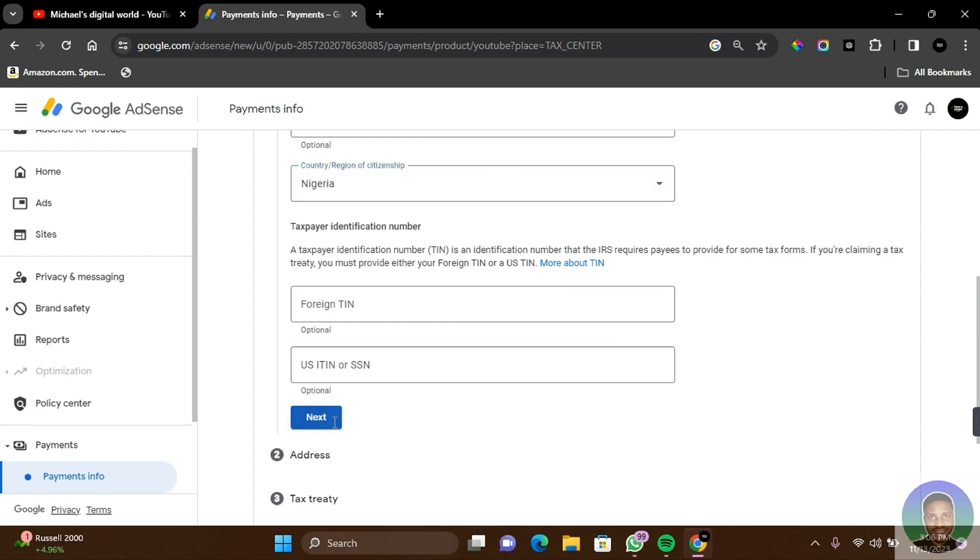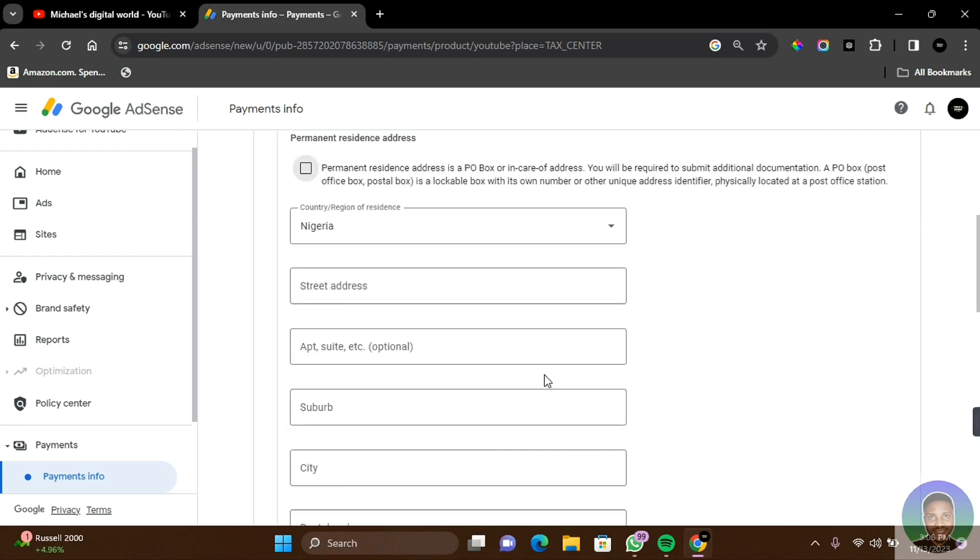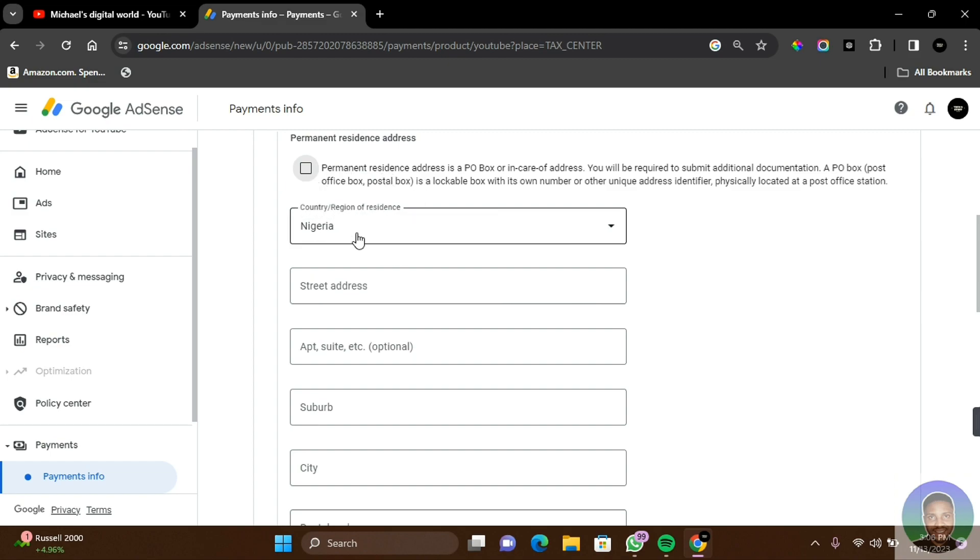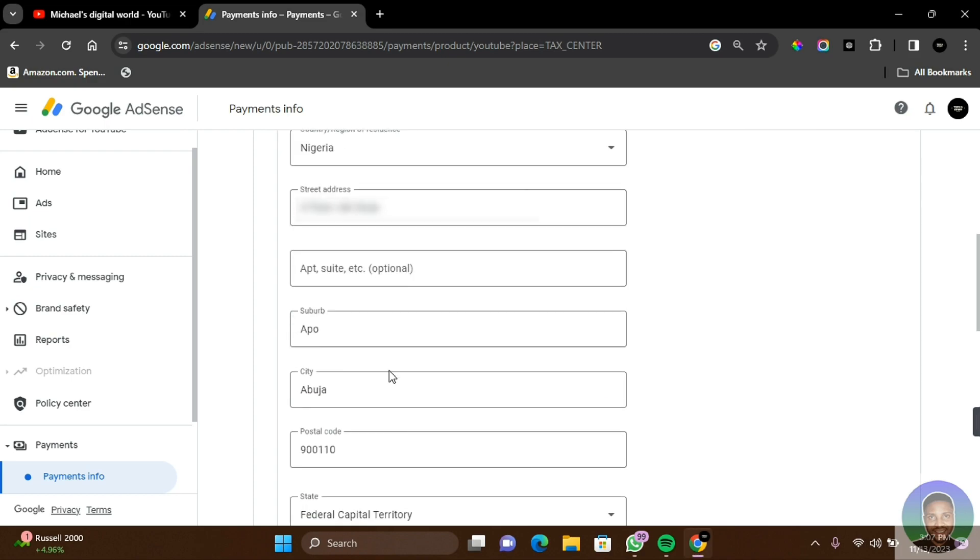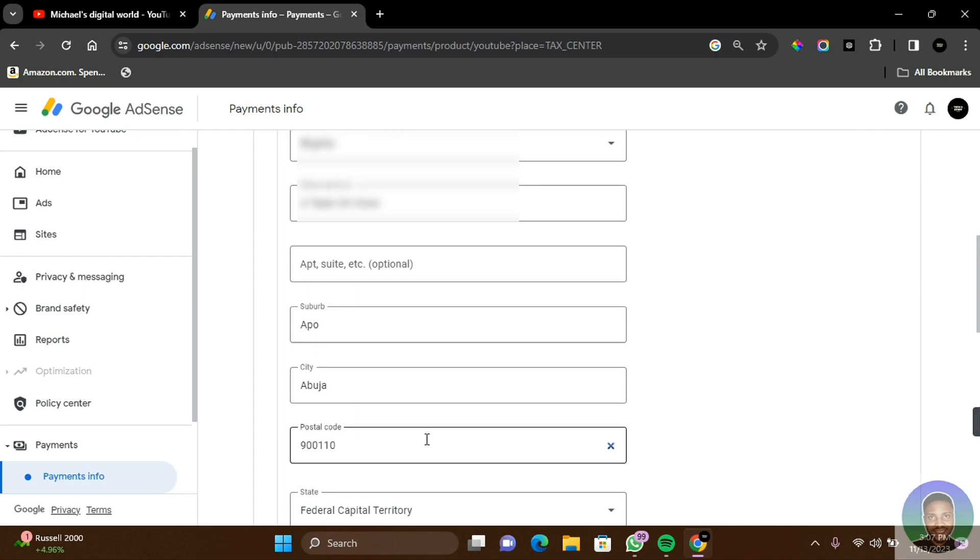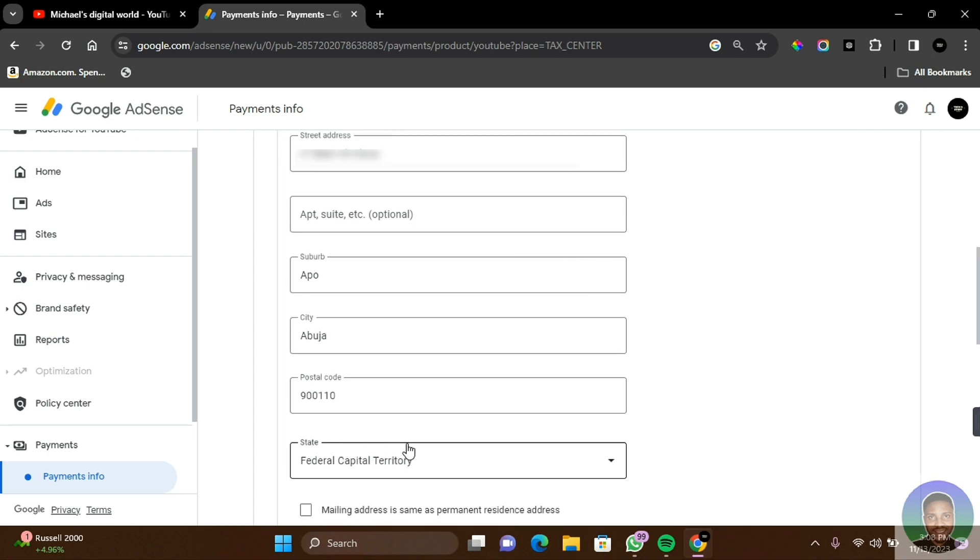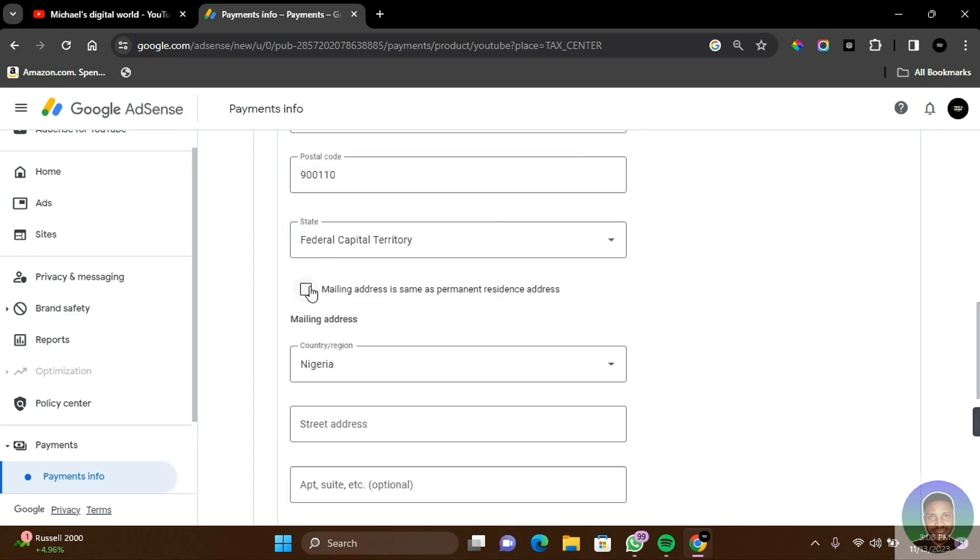This includes your foreign TIN, which is optional, and US ITIN or SSN, which is also optional. Click on Next. Here you're going to provide your address information. You have country region of residence, which is Nigeria, the apartment and suite which is optional, suburb, city, postal code, and state. You can also select if the mailing address is the same as your permanent residence by clicking on this and then clicking on Next.